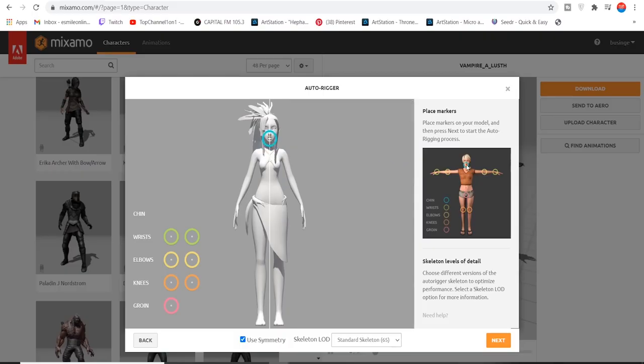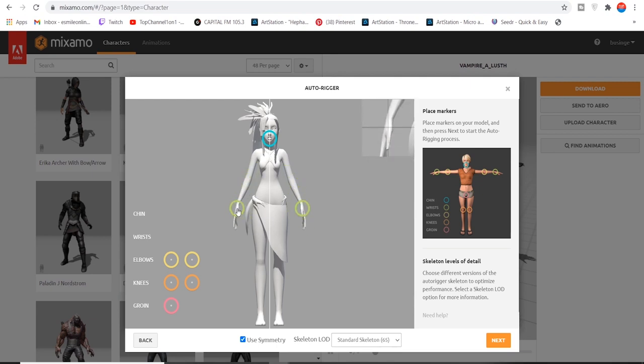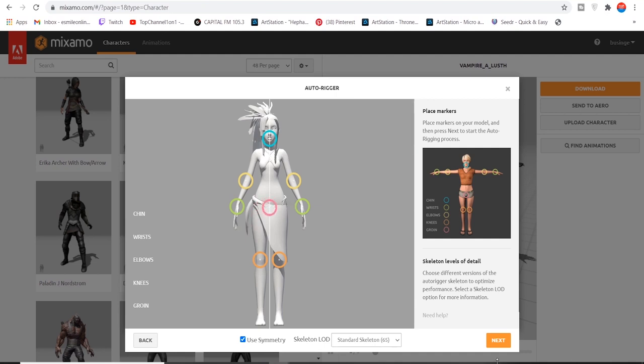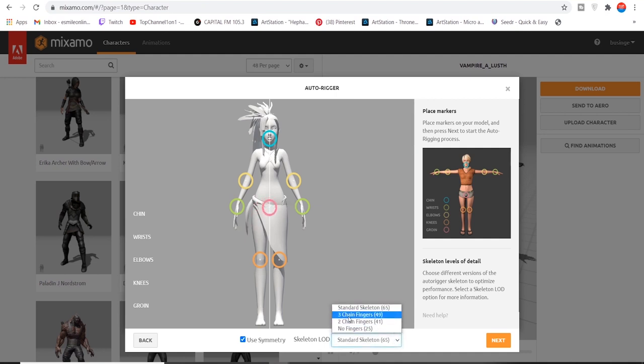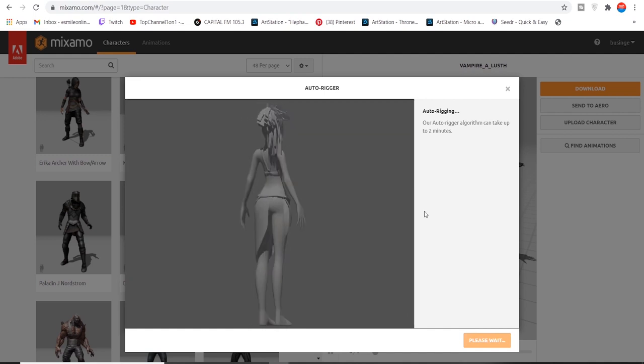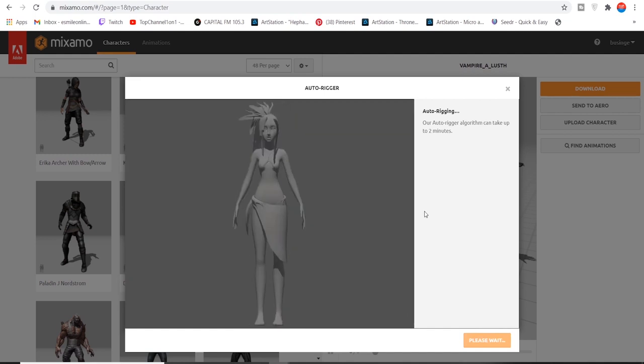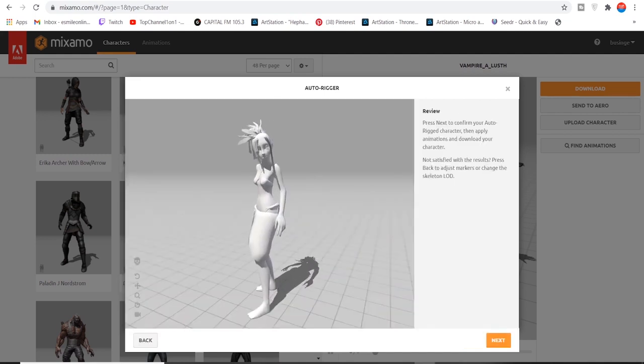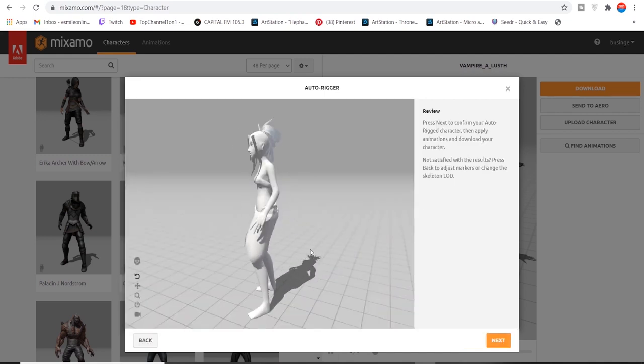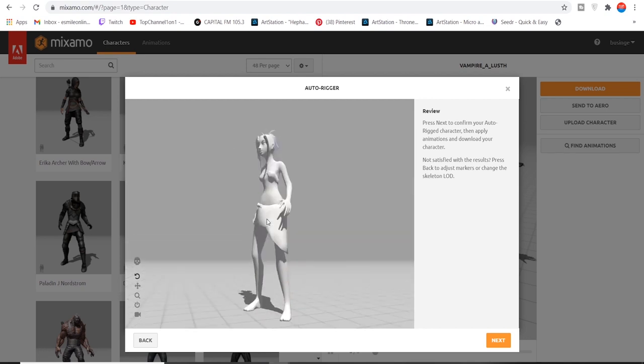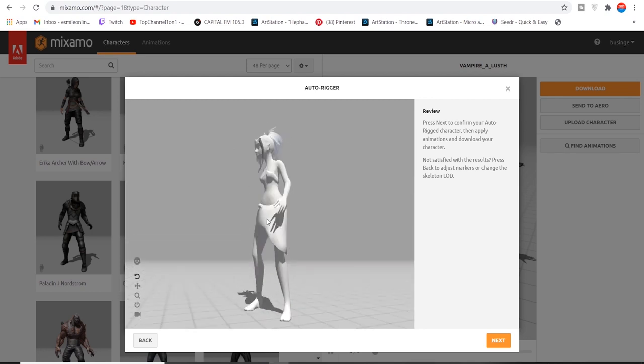Mixamo is an online database for characters and mocap animations that anyone can access to be used in art projects, movies, and games. It is an extremely user-friendly program aimed at people with little to no experience in creating and animating characters. This by no means makes it a basic piece of software because it can do a lot.